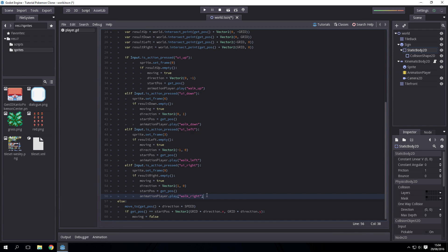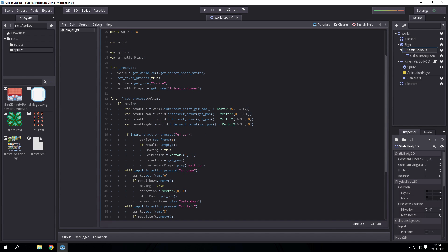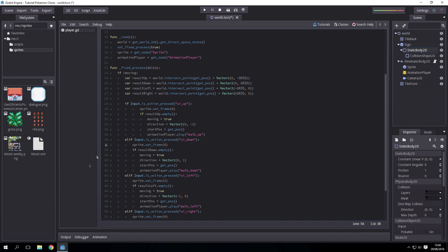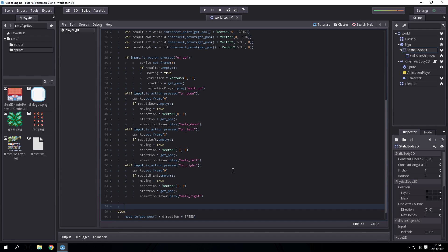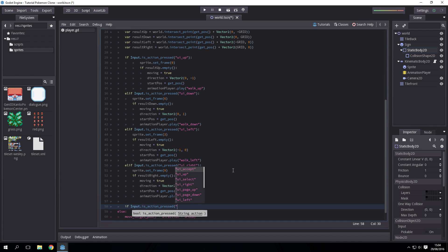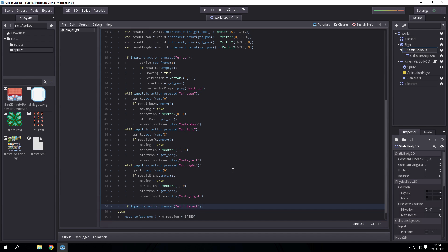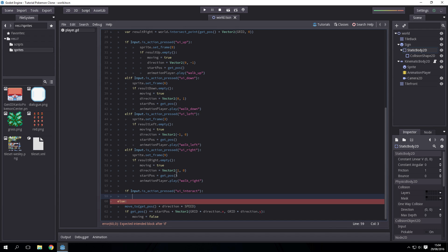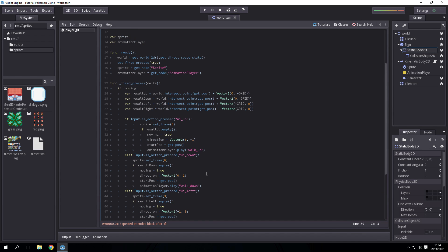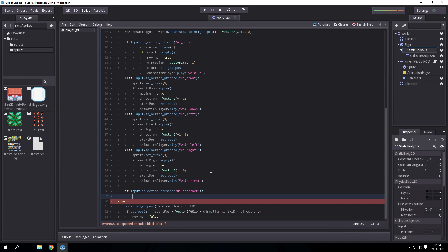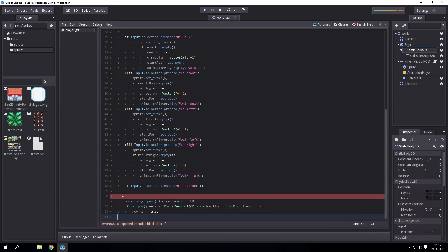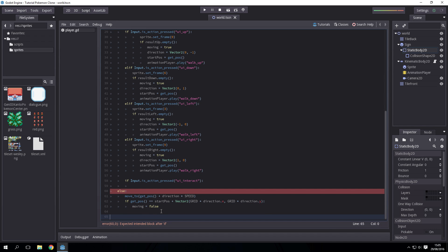While we're listening for inputs, so while the player isn't moving, if input dot is action pressed ui_interact, the player's attempted to interact with an object. Now we want to find the direction the player is facing and interact with the object in the tile of that direction, so we're going to create a function called interact.